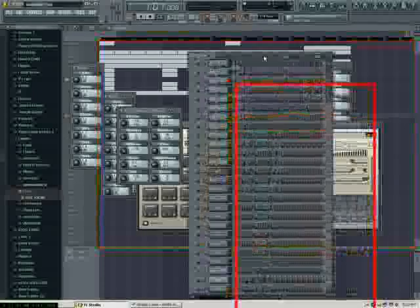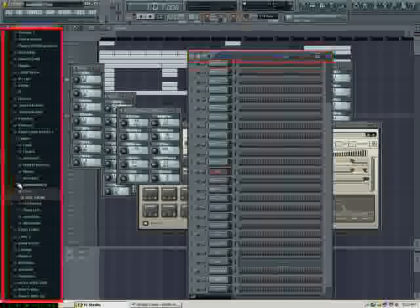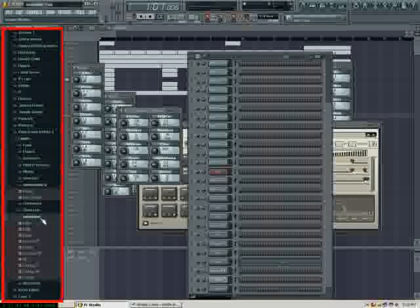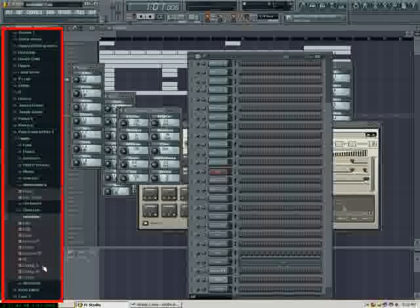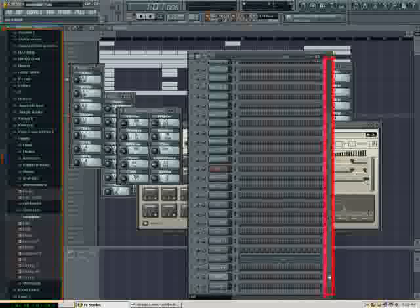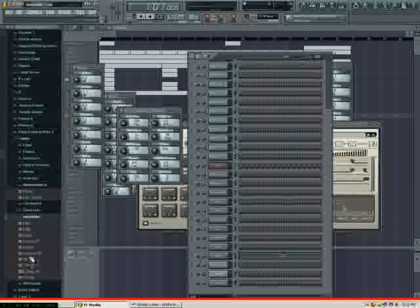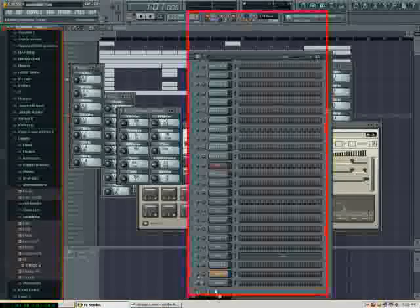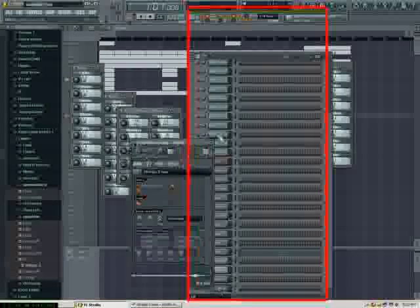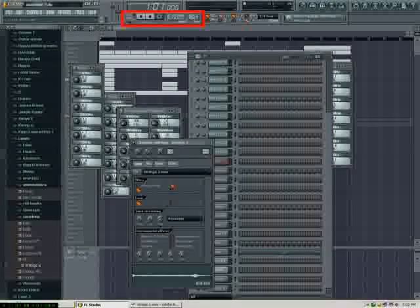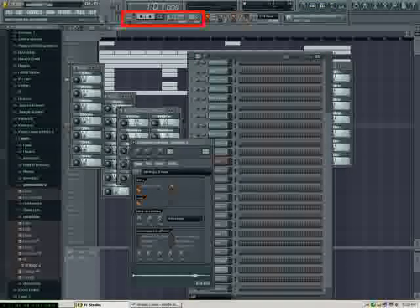So I'm going to look for Sunshine, Strings 3. I'm going to add it. And then we're going to record that loop into the song.